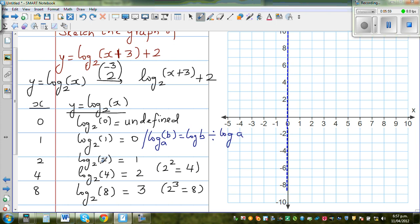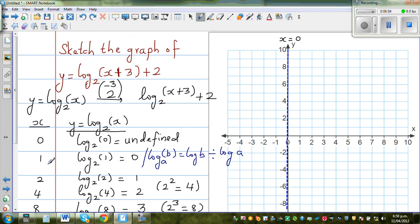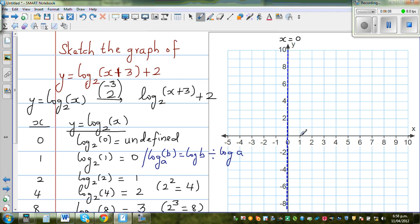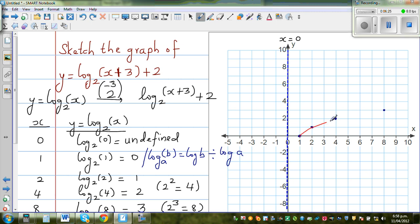Let's plot these points. Your y-axis is an asymptote. When x is 1, y is 0 — so plot the point (1, 0). Then (2, 1), then (4, 2), then (8, 3). The next point will be (16, 4) and so on. The graph will be asymptoting towards your y-axis.